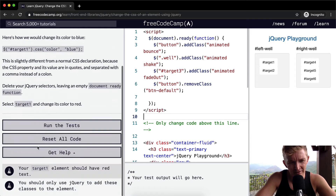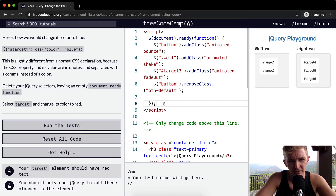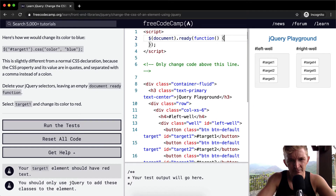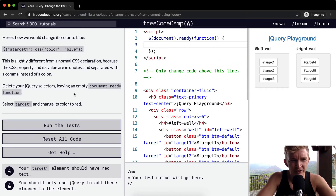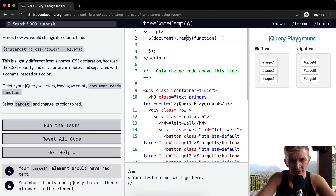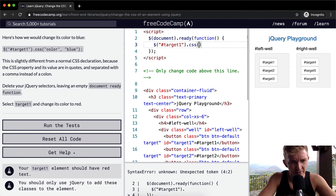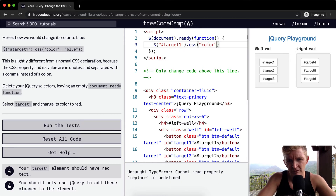Okay, so this could be confusing. Delete your jQuery selectors leaving an empty document ready function — this is our document ready function and we want to delete all of our jQuery selectors. Then what we want to do is select target one. The best way to select target one is by its ID, so we go dollar sign, then pound, then target one. And we want to go .css and change its color to red.